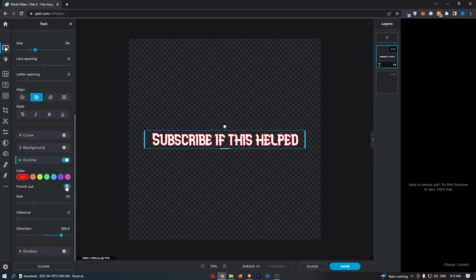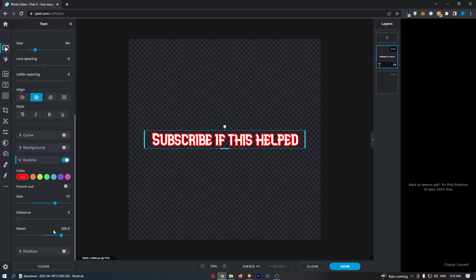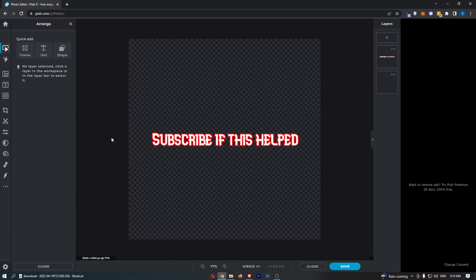That is what it's going to do. I recommend this to be off, and then you can tweak the size to make this bigger or smaller. You can also change the distance right there and the direction, but that is basically everything that you need to know about outlining text on Pixlr.